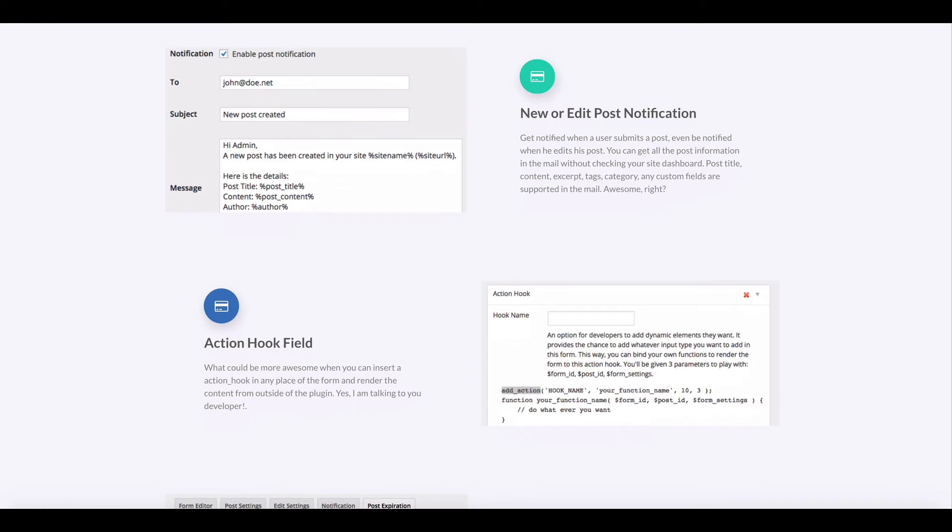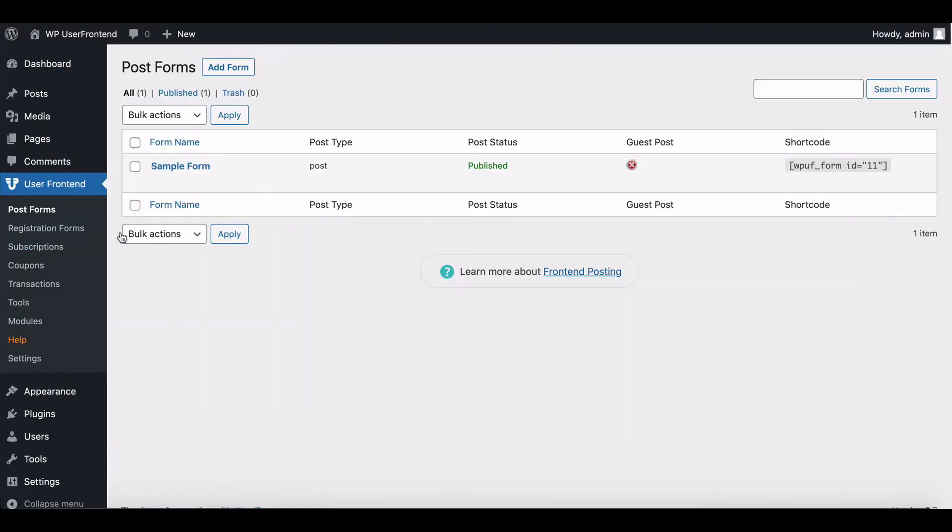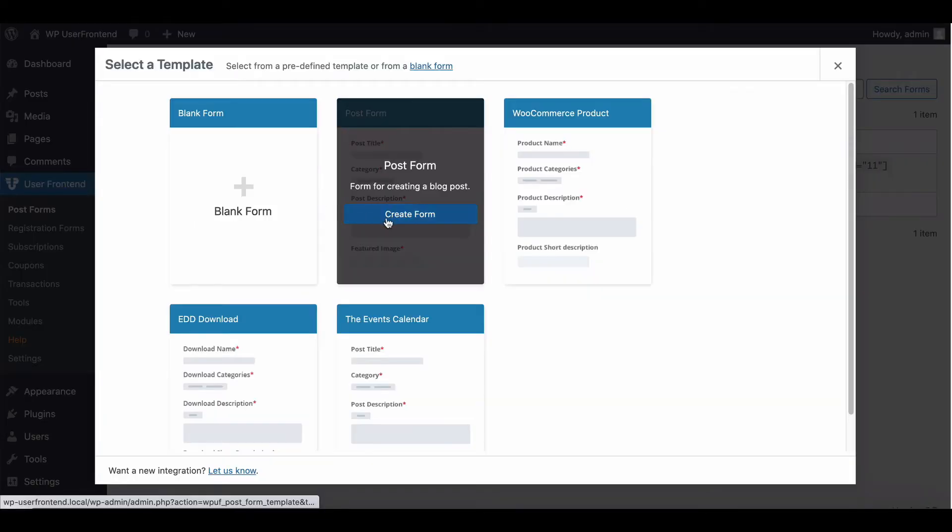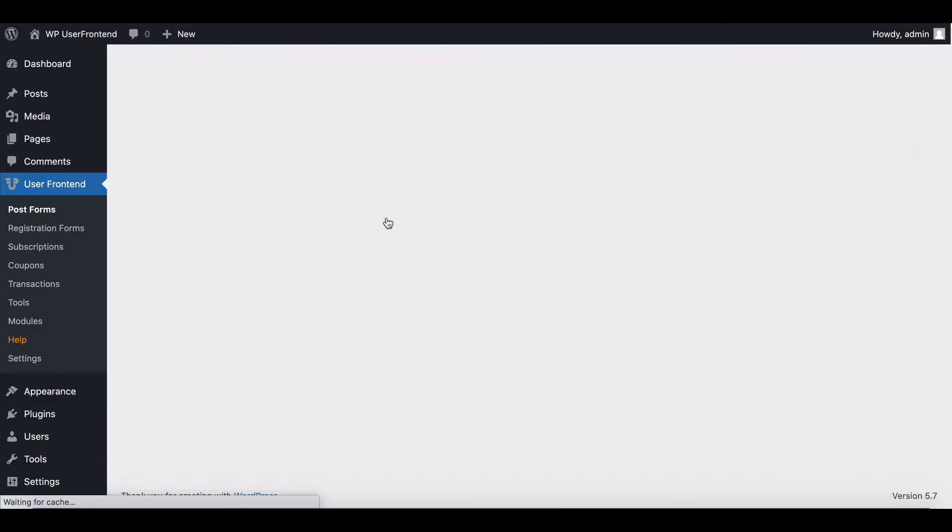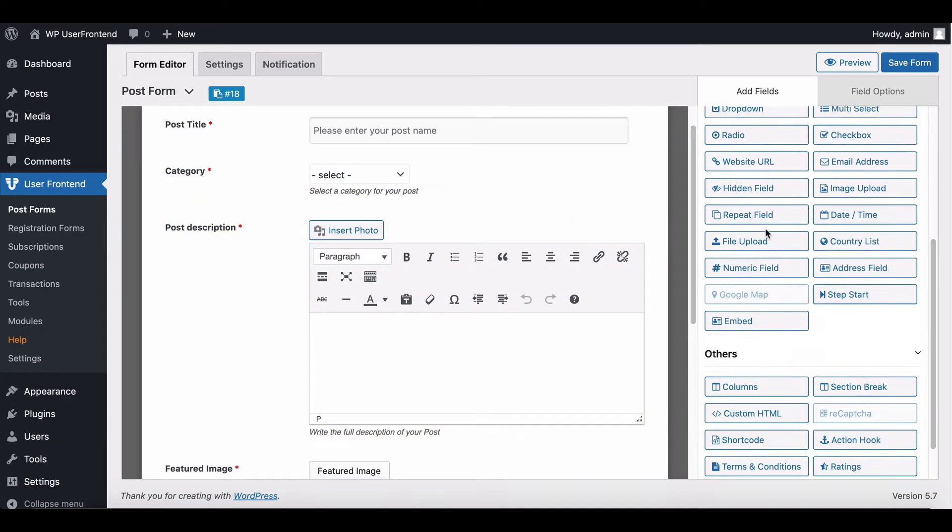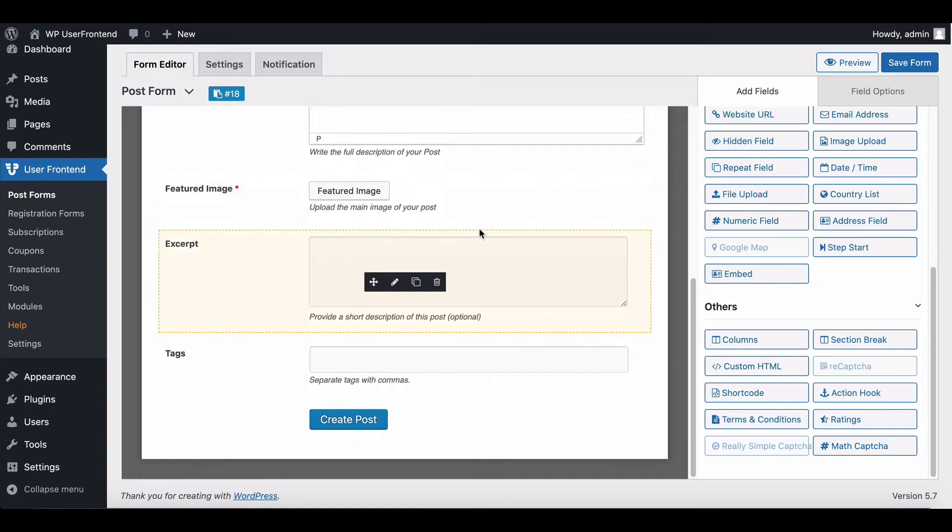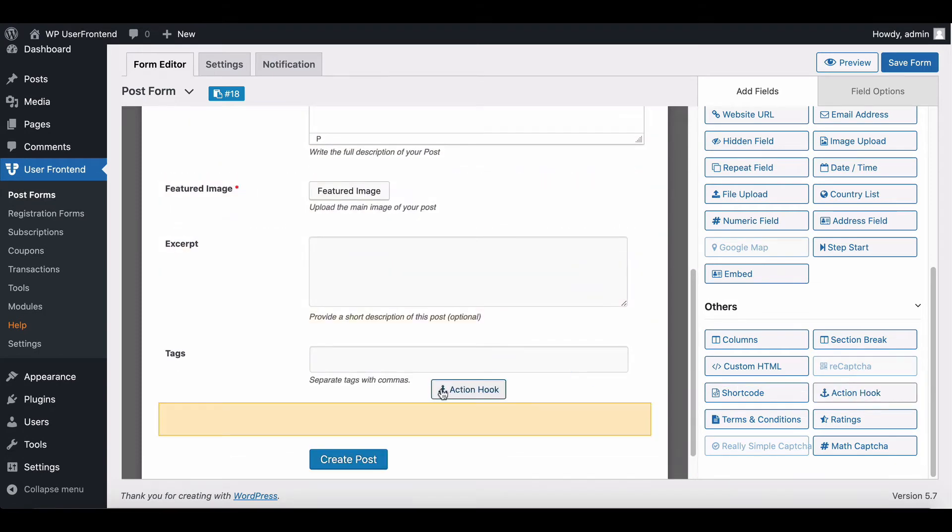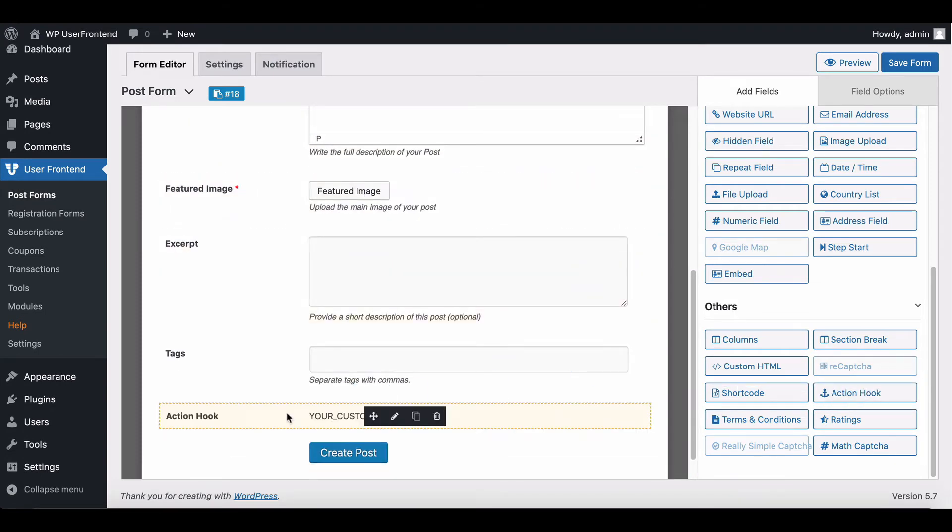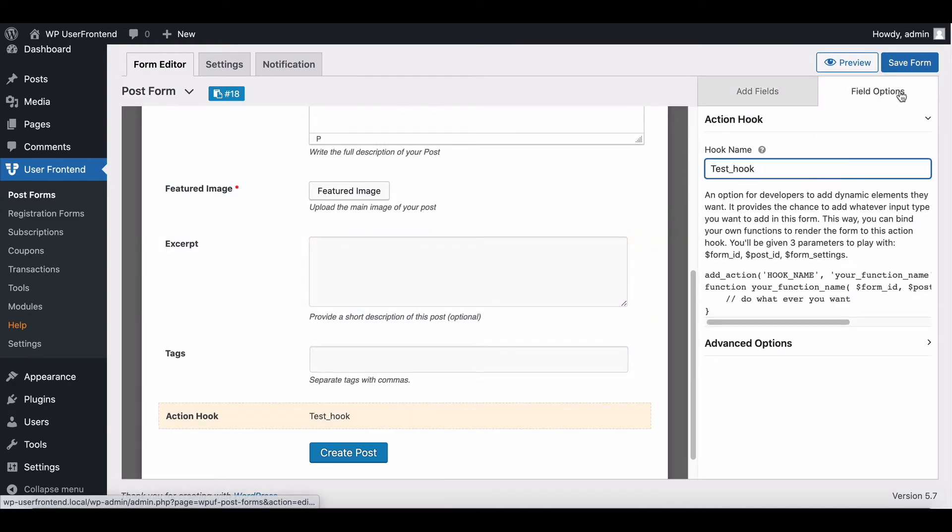Go to post form and create a new form. Now drag action hook in your post form, hit edit and give a name to your hook and save the form.